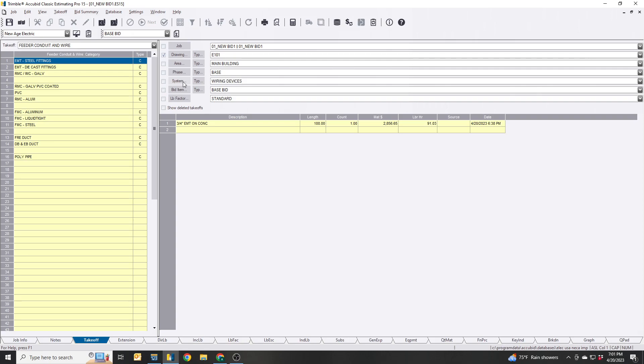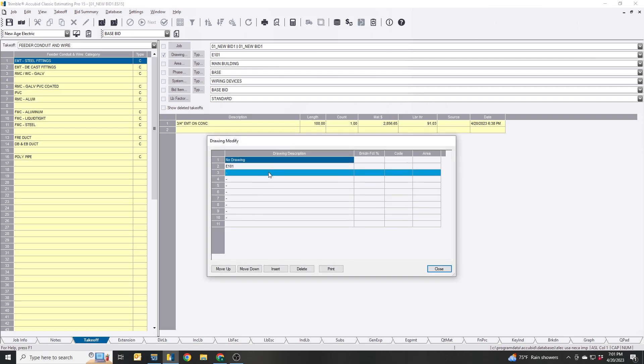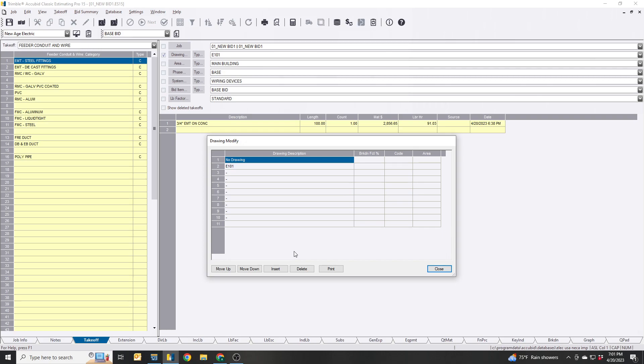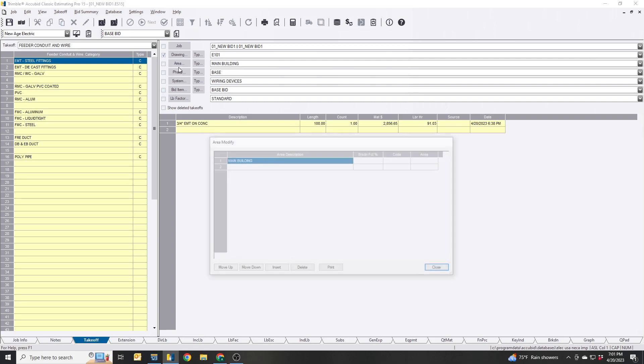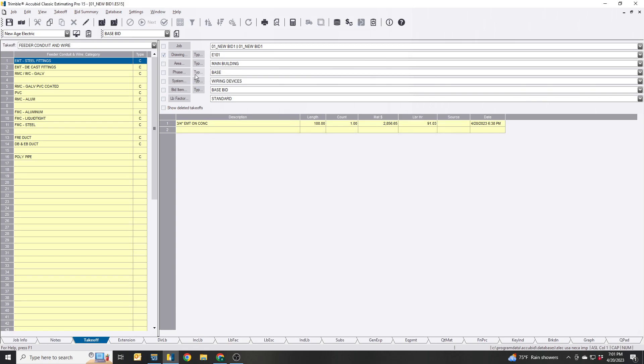Simple enough. You can do unlimited amount of these. I haven't came across where there was a limitation, maybe there is I have not found it yet. Areas, same thing. If there's a specific area in the building that you want to take off, you can rename it and assign it to it.